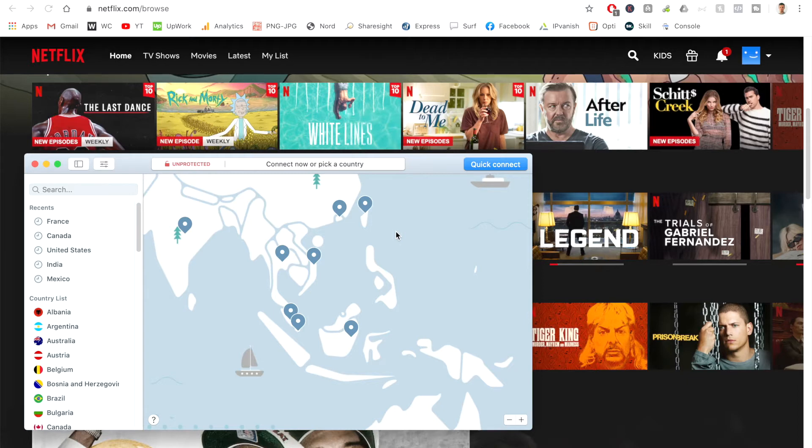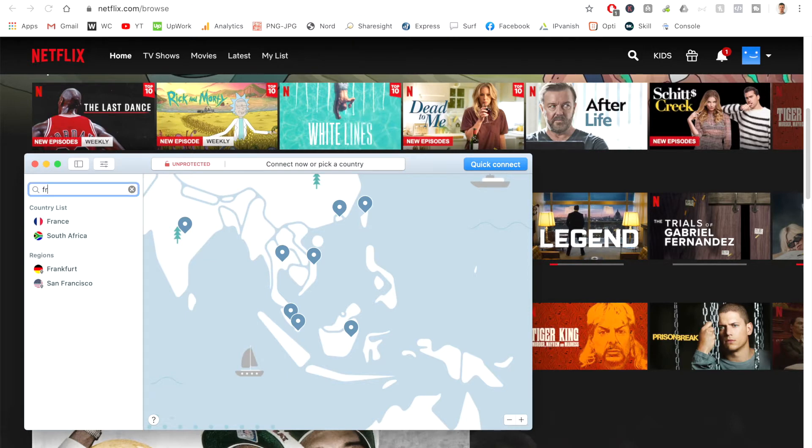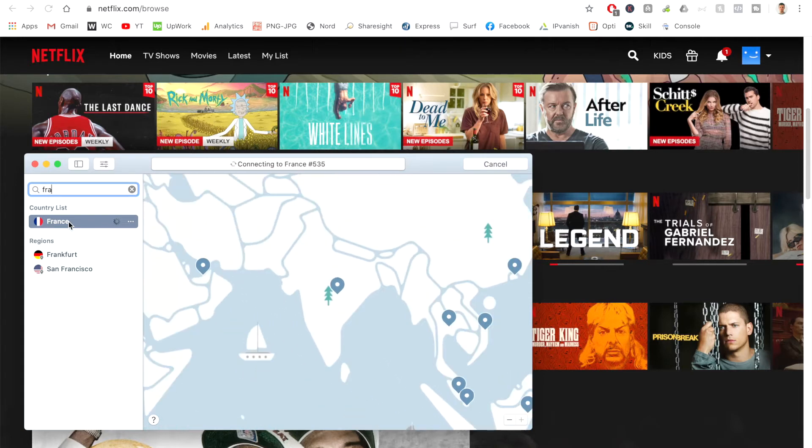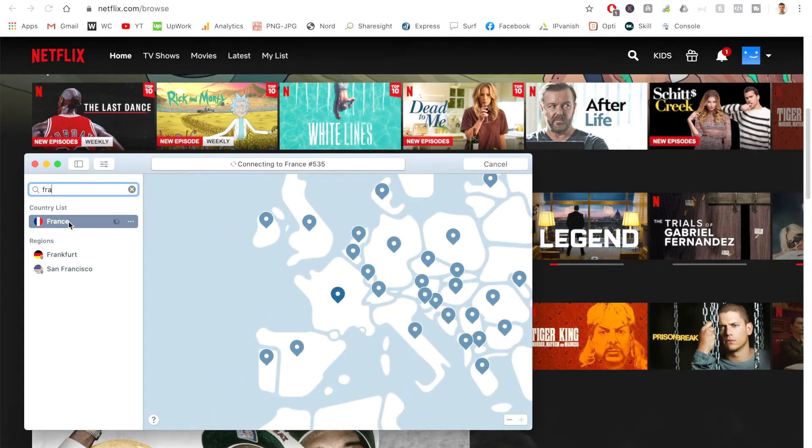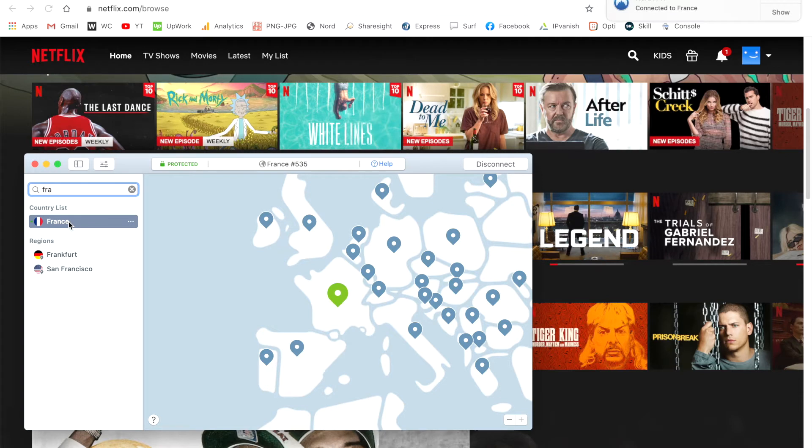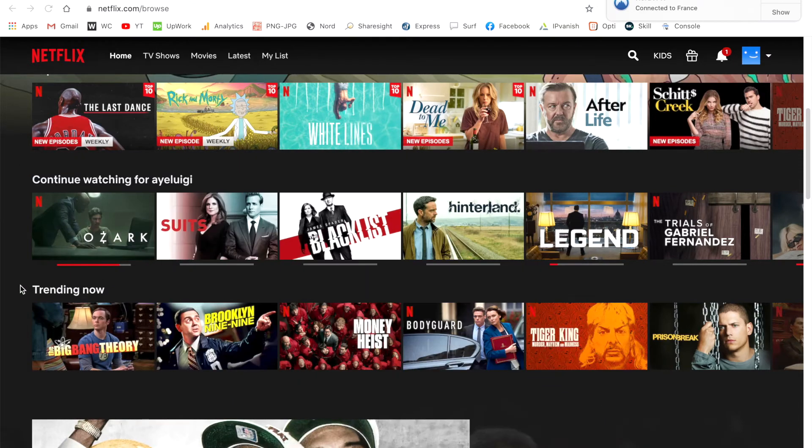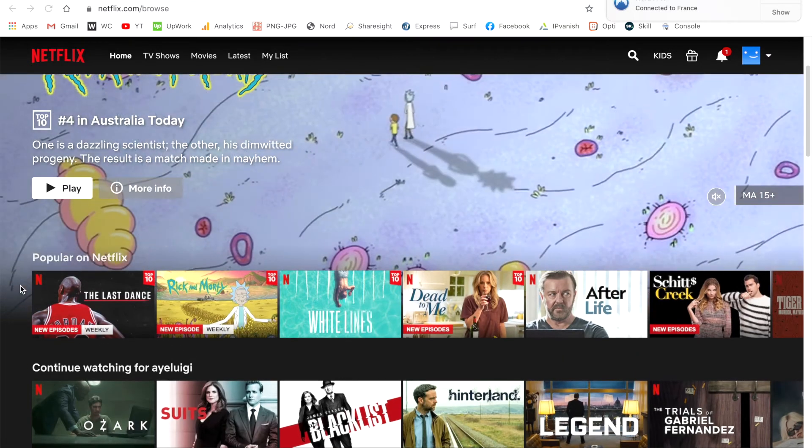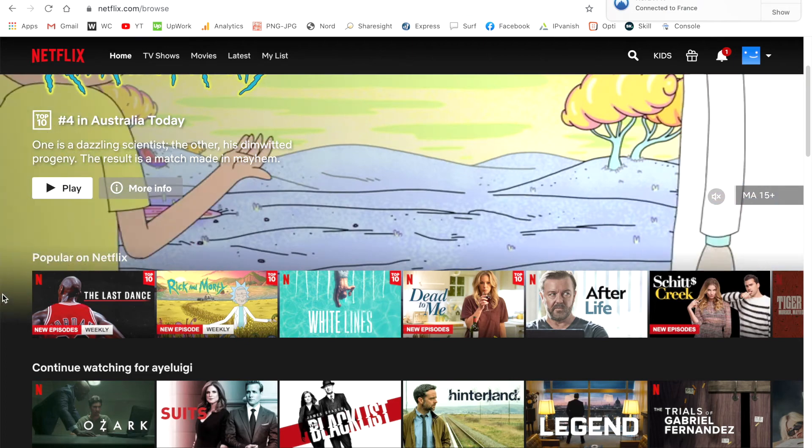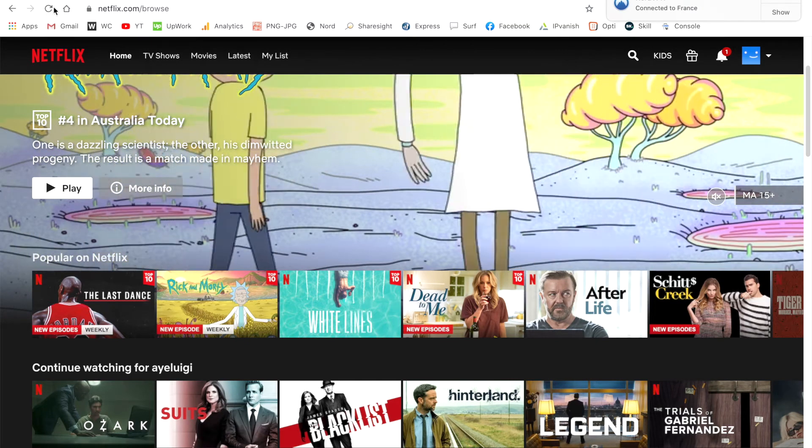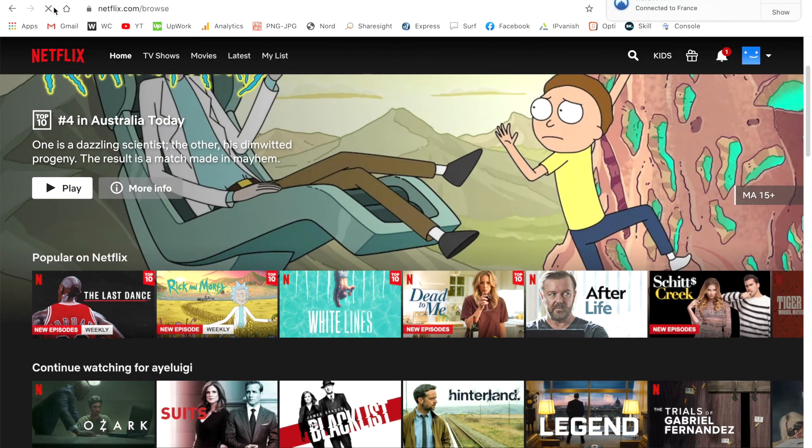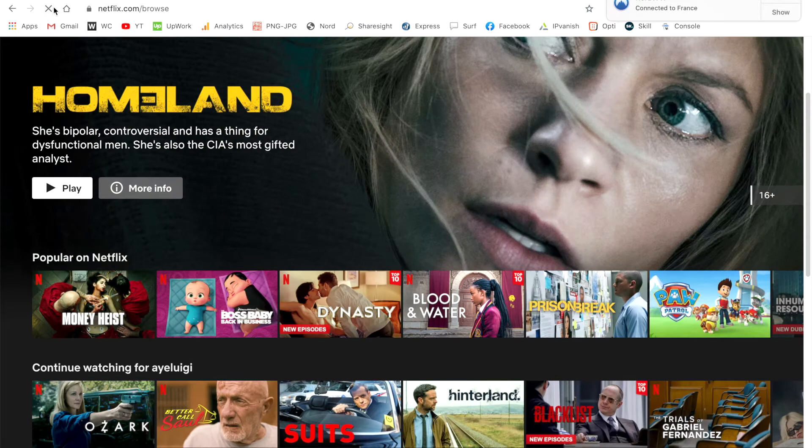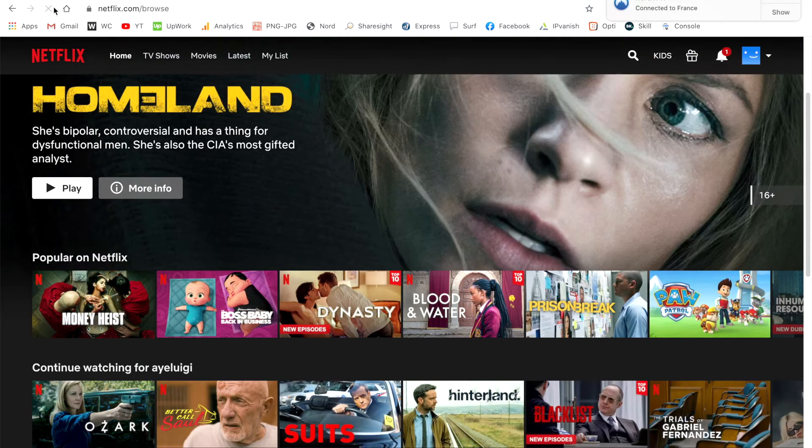So now that I have NordVPN open, essentially all I have to do is go ahead and search for France. So I'll go and search for that one. I'll click on that location. And this will just take a couple of moments and connect me to the fastest server on the network. And once this is highlighted in green, this just notifies me that I'm now connected. So I can minimize this one. I'll go back to my Netflix account. And now what I have to do is go and refresh my browser. And this will load me onto the French version of Netflix.